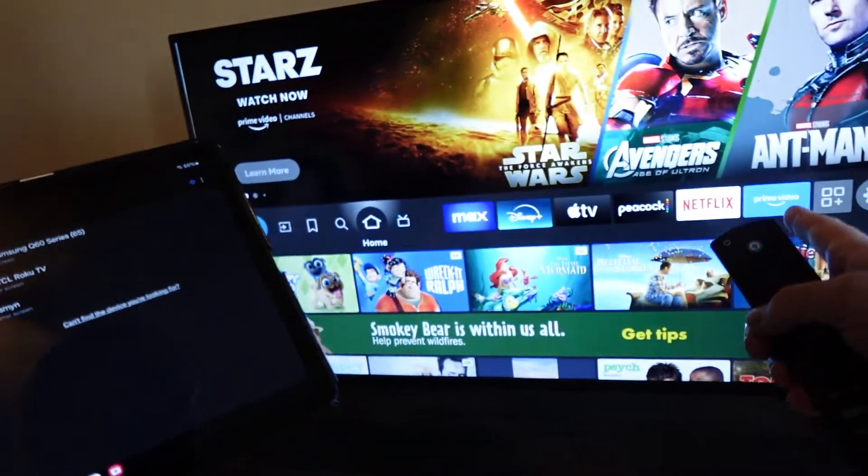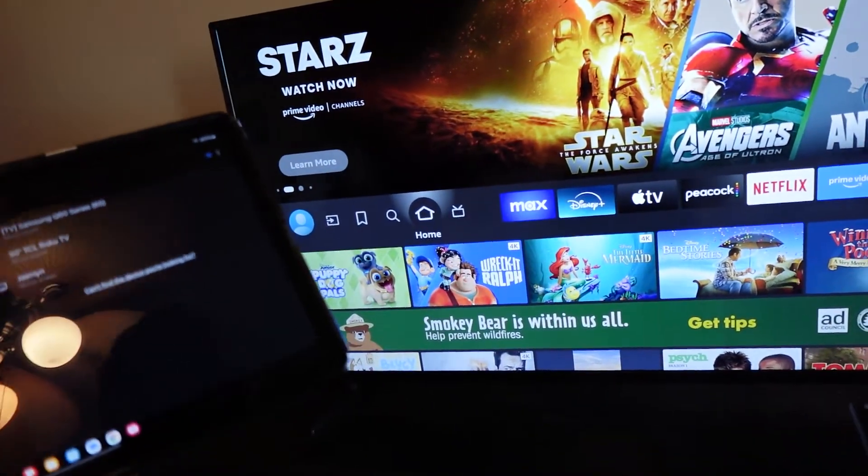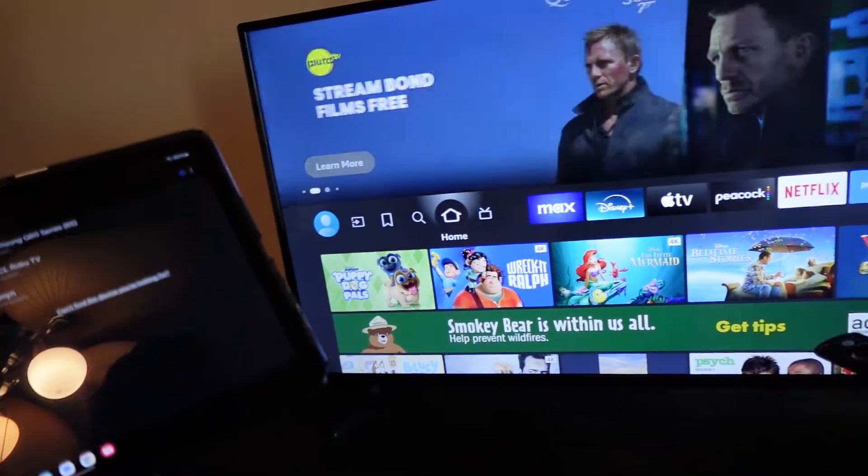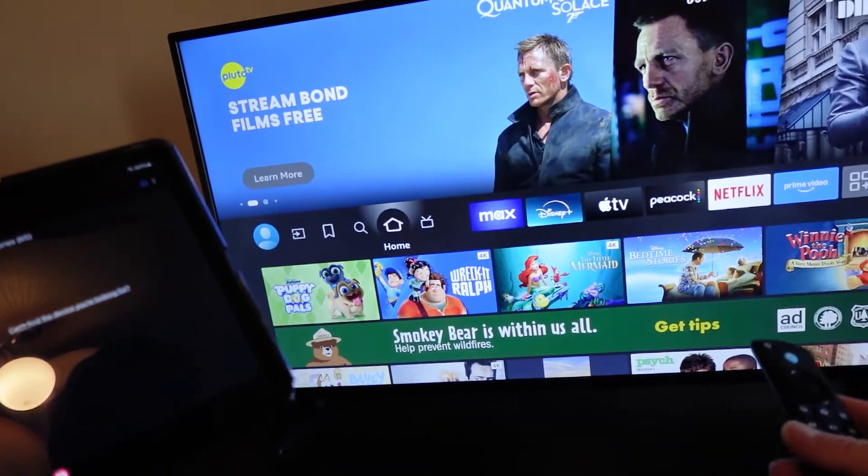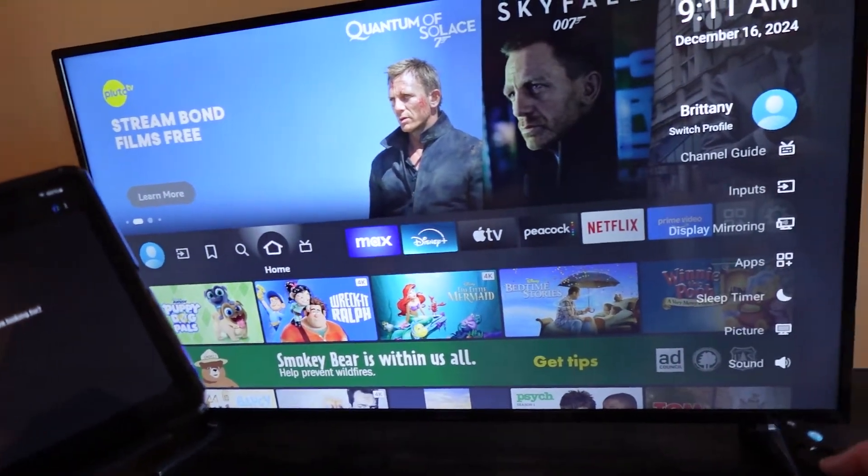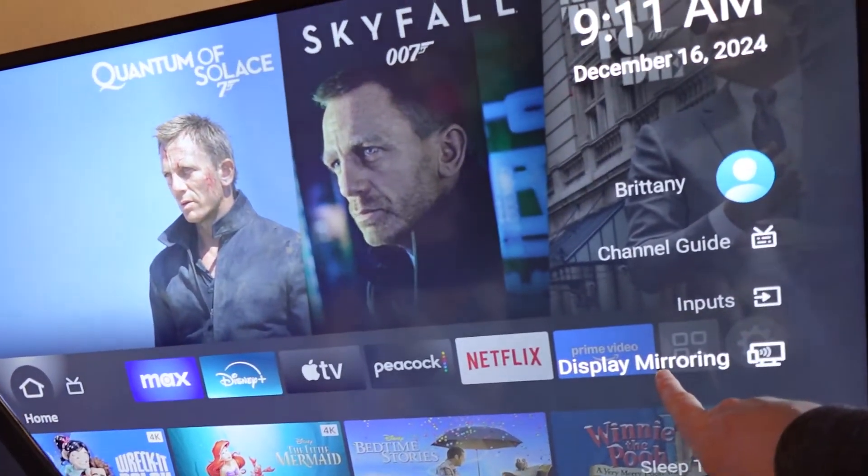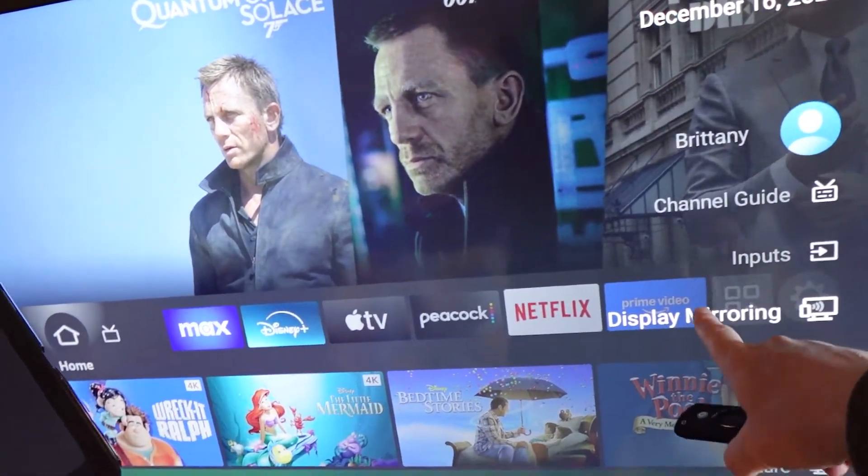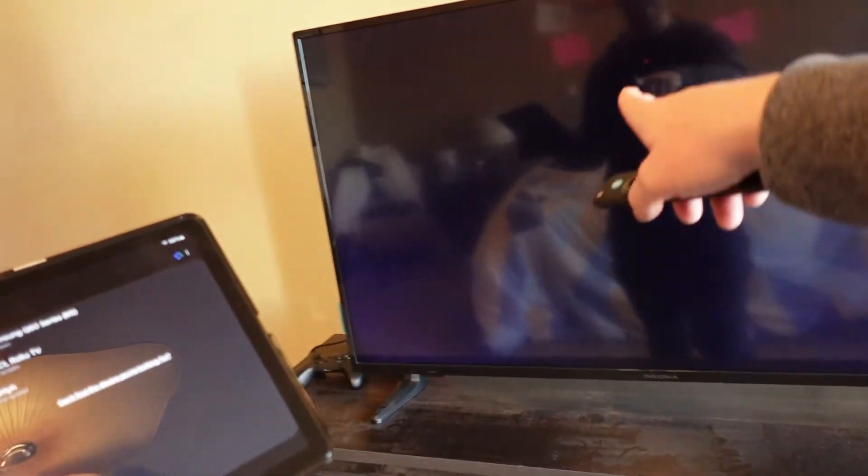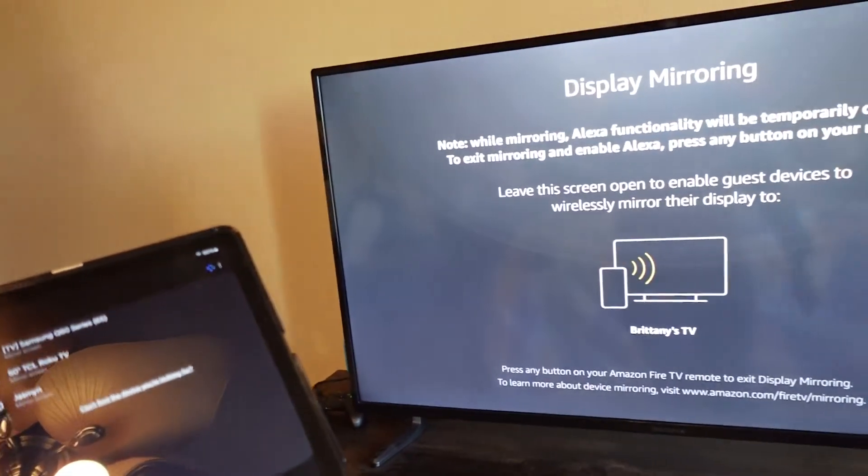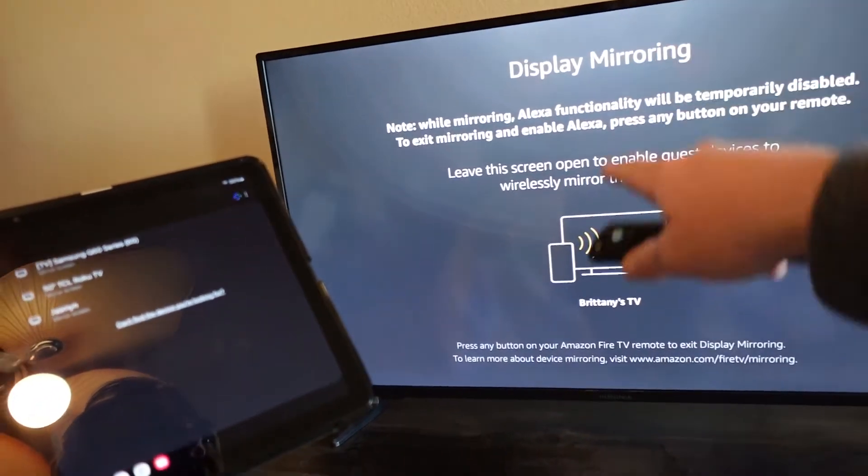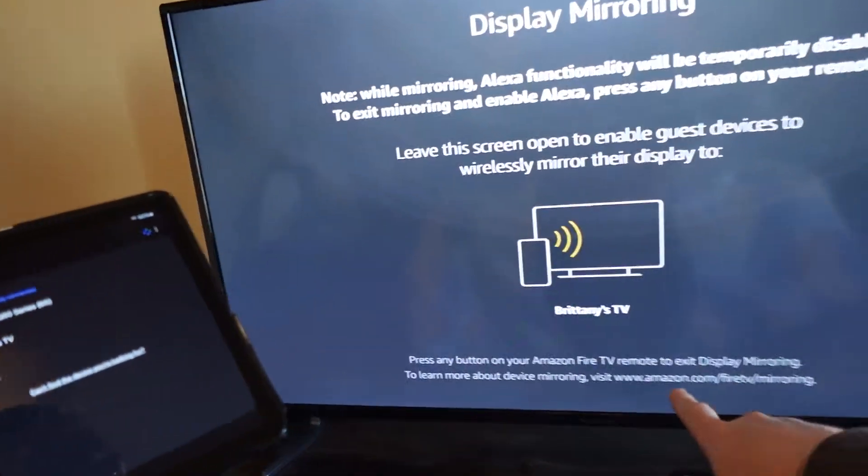On the TV here you might need to do something as well. This is the Insignia Smart TV, so I'm going to go to Settings, and then here this is Display Mirroring. You might need to set something up like this on your actual TV. So I'm going to select that, and now we're going to pop up here the screen that allows us to connect.